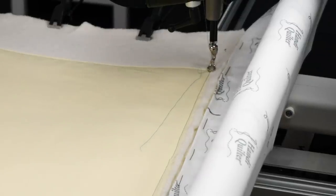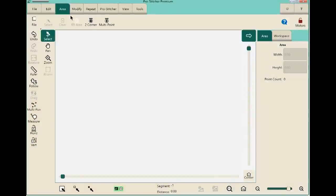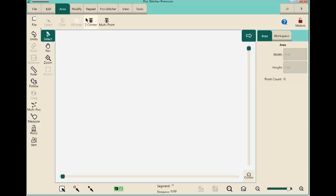We'll drive the machine needle to the upper left-hand corner of the quilt and set an area point there. The area tab is already activated on screen. In ProStitcher Premium, you work across the tabs first — choose a tab, then the next choice comes from the ribbon directly below the tabs. Each tab has a ribbon of tools, and in the area tab we have several options.